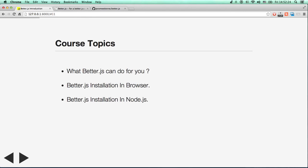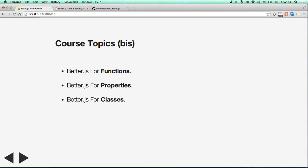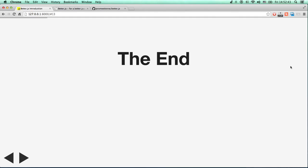What's the content of this course? First, what BetterJS can do for you. Then we will see BetterJS installation in browser, BetterJS installation in Node. Then we will go more deeply in BetterJS for function, for property and class. I hope you enjoy it. See ya.